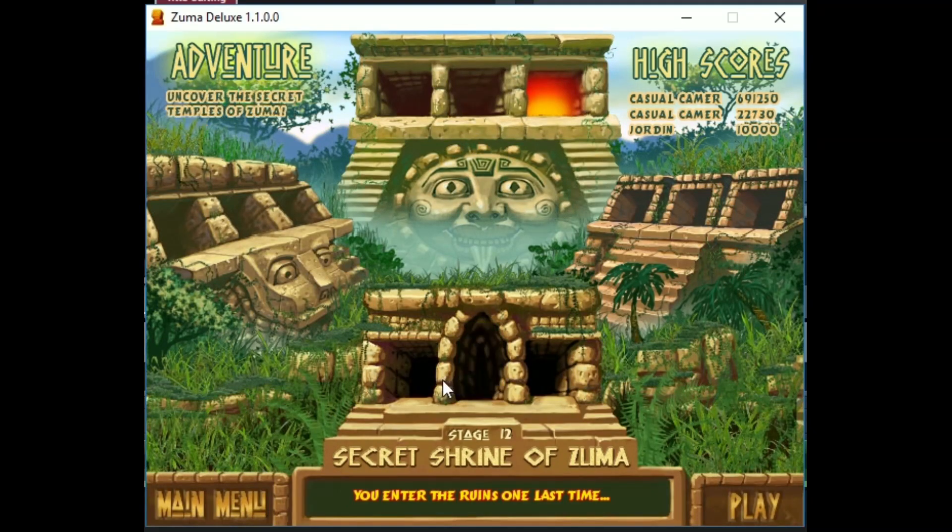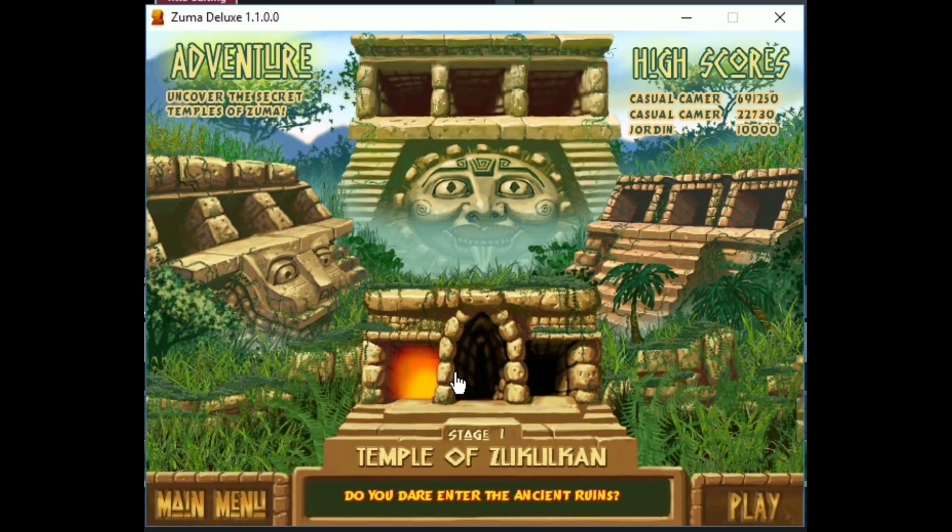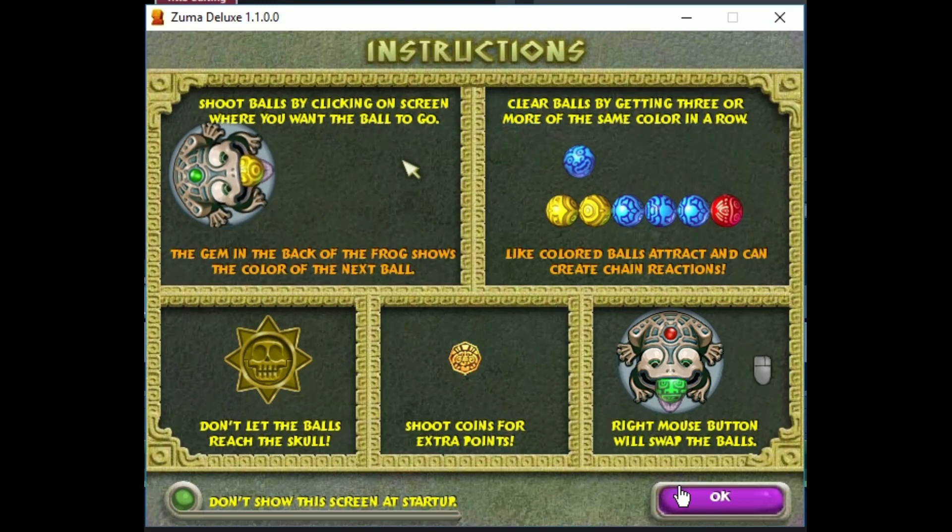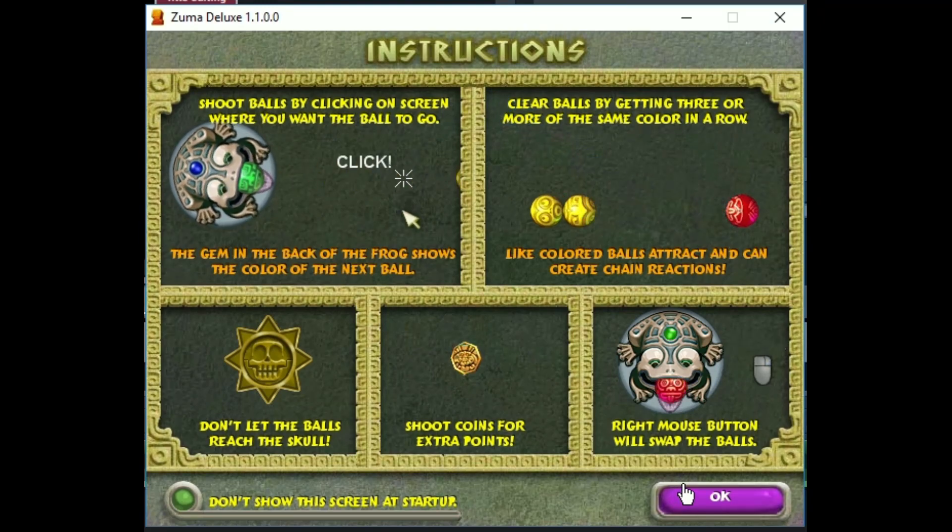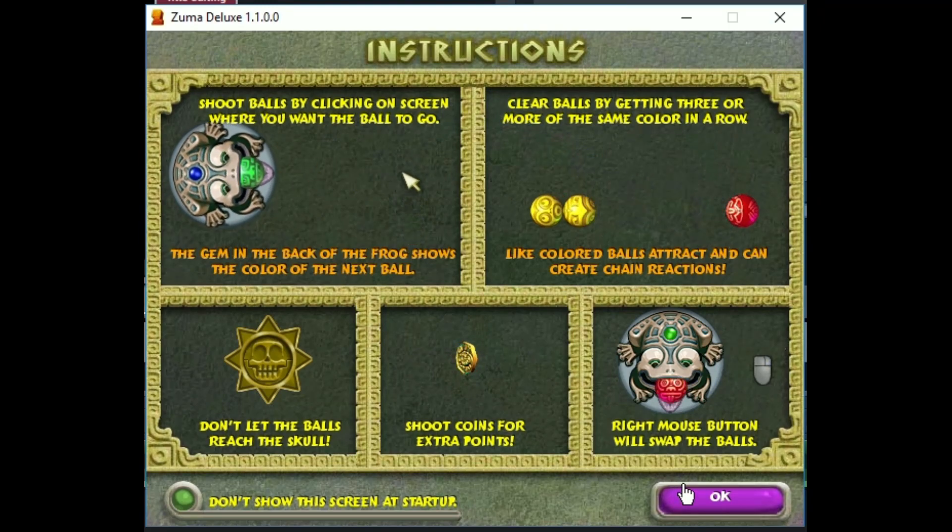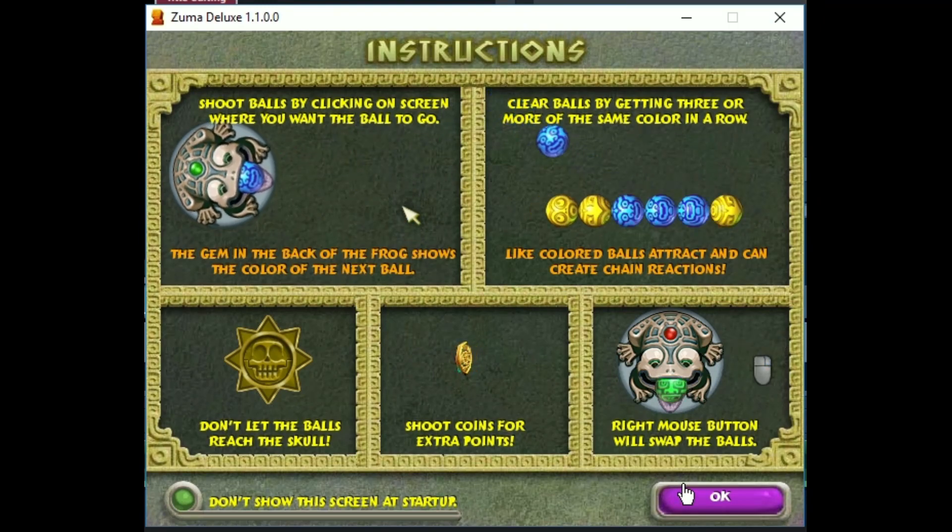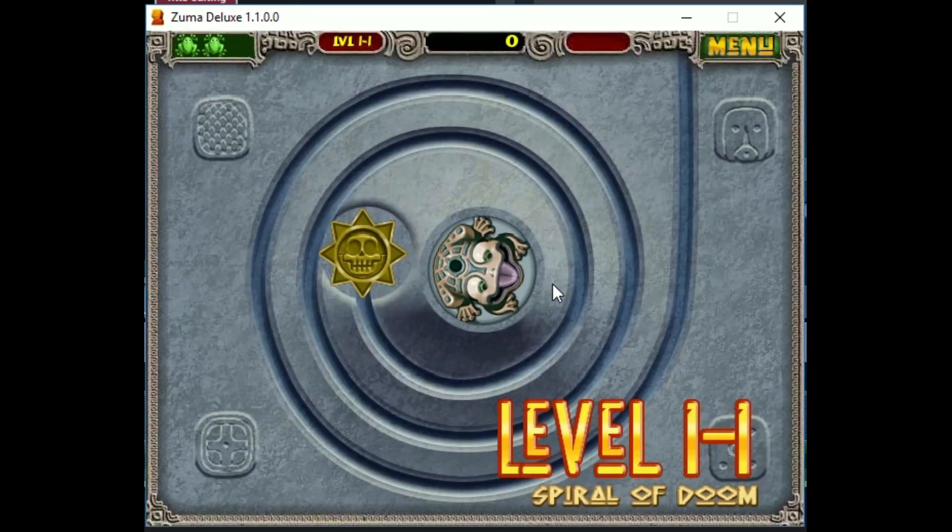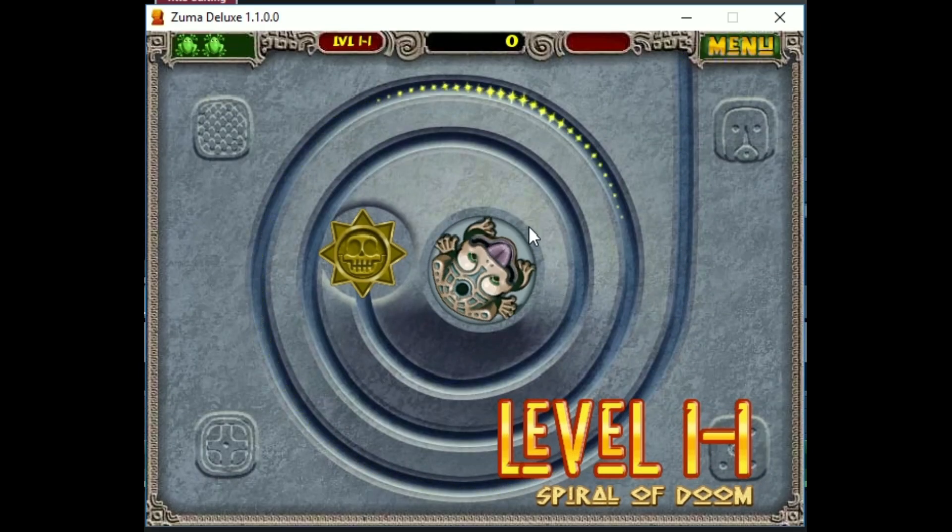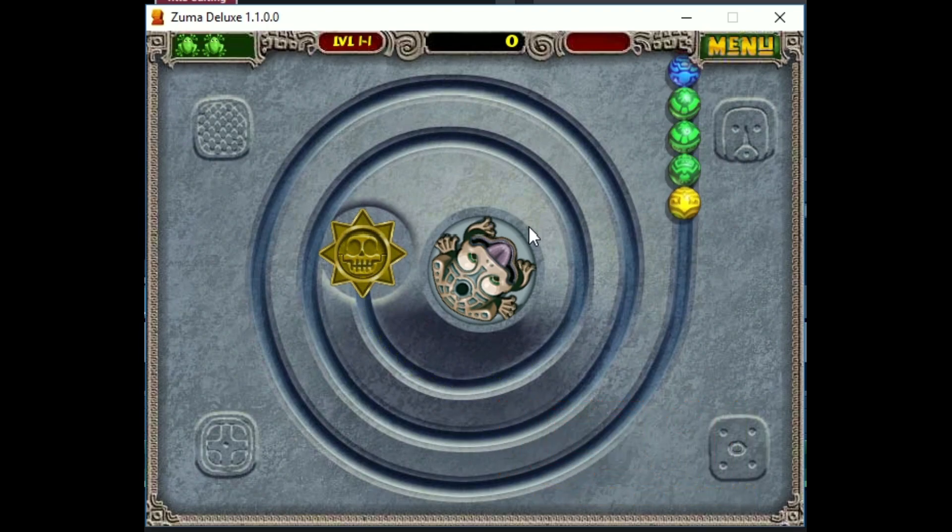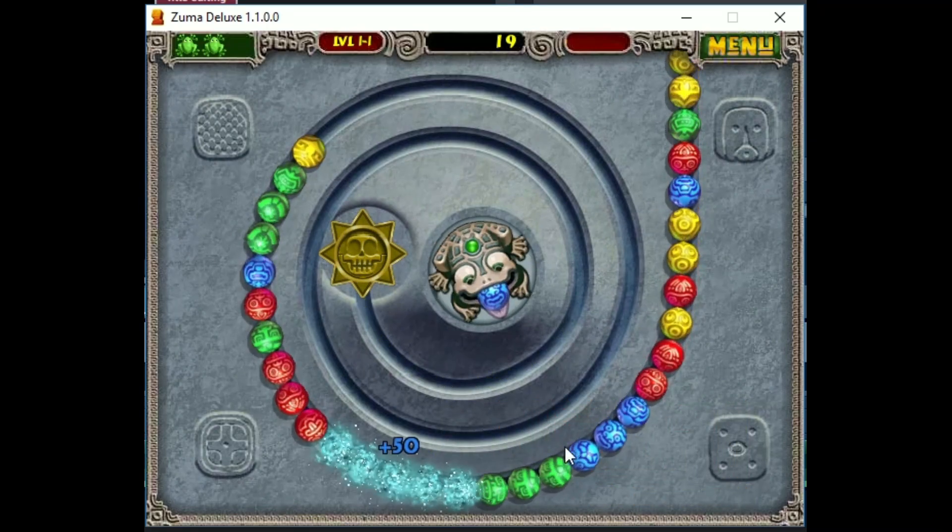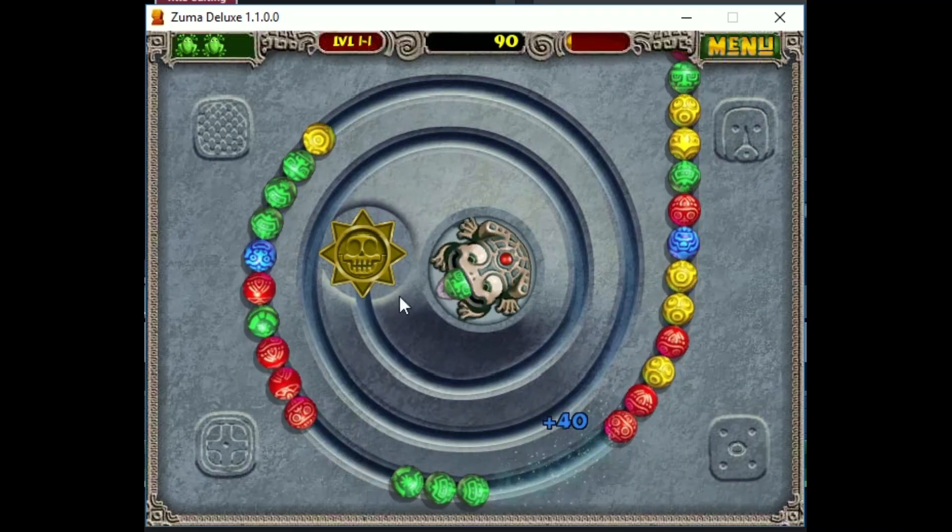Basically the player controls a frog who shoots colored balls at moving targets. When there are three balls in a row they get removed. You have the choice between two different colored balls to shoot and you can switch between them with the right mouse button. Shooting is simply done by aiming with the mouse and then left clicking.